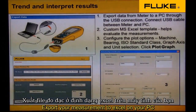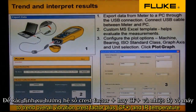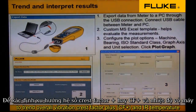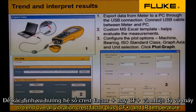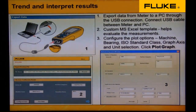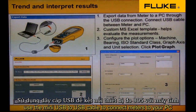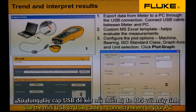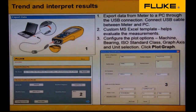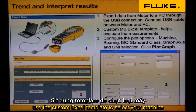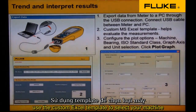Export your measurements to Excel on your PC to trend overall vibration, Crest Factor Plus, and IR temperature. Use the mini USB to USB cable to connect the meter to your PC. Use the custom Excel template to select your machine.